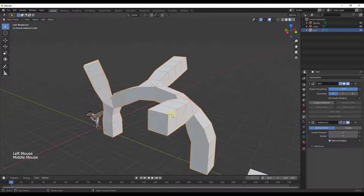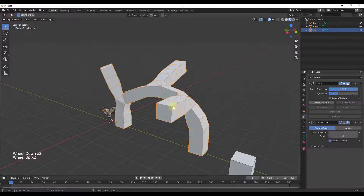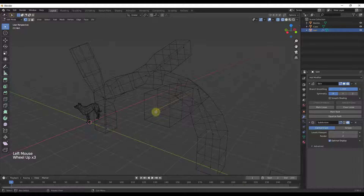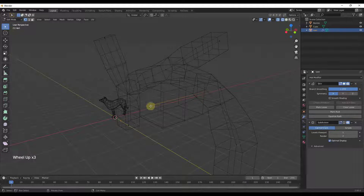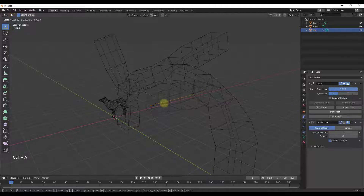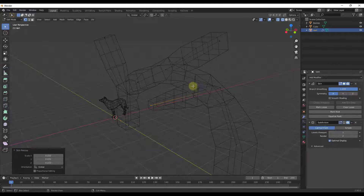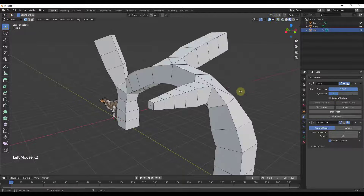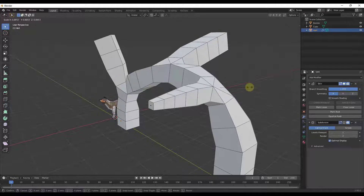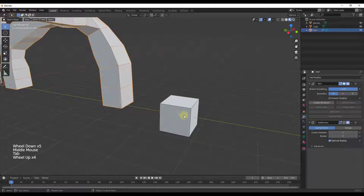One really important thing you need to know when using this modifier is how to control the size and scale of the vertices. Let's go back into wireframe mode and tab into edit mode. Right now you've got this one vertex generating a box around it. What you can do is select a vertex and do Ctrl+A, then move your mouse to adjust the size of the object created on that vertex, giving you a lot more control.